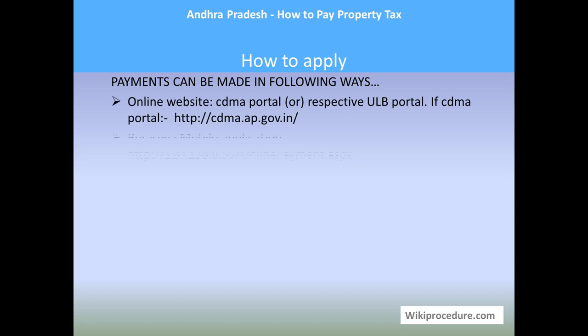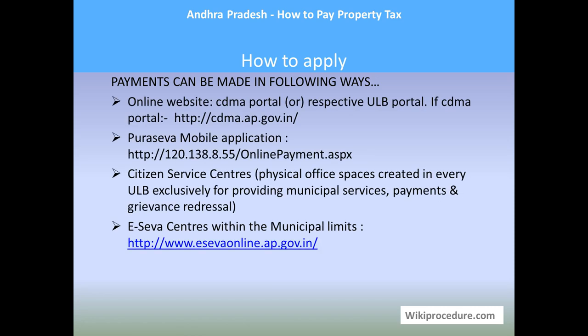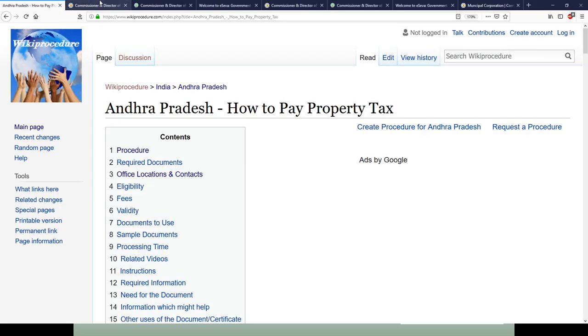Let us see how to apply. Payments can be made in the following ways: through the online portal of the CDMA or the respective municipal portal provided here; through the Pura Seva mobile application; through citizen services centers where one can go to the office physically; and through e-Seva centers within the municipal limits at e-seveonline.ap.gov.in.